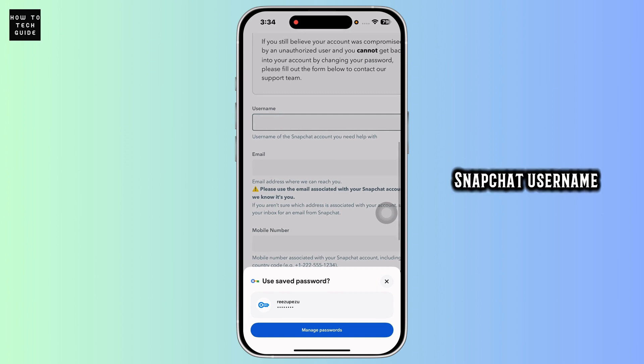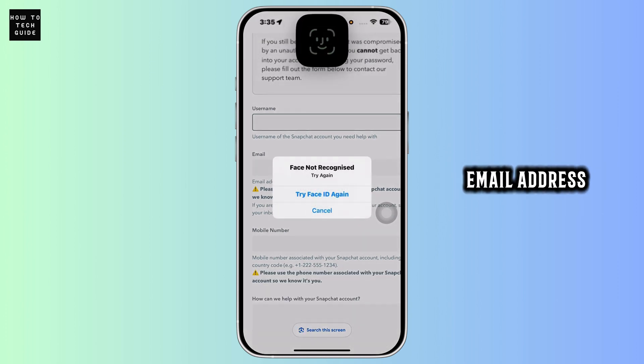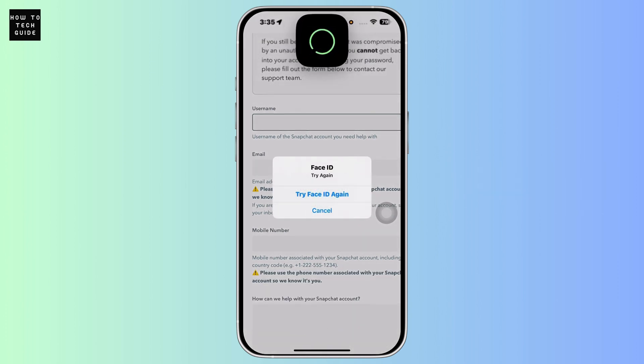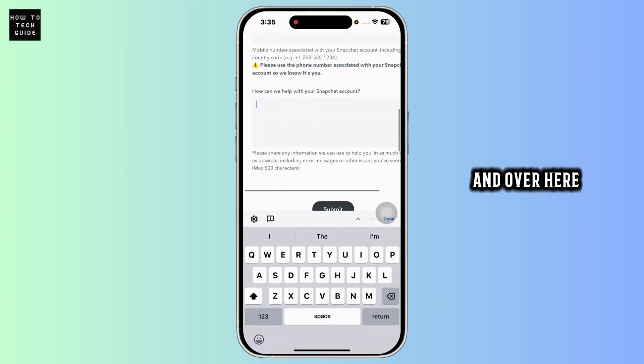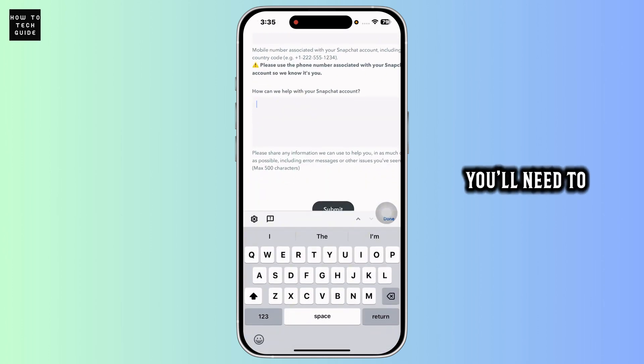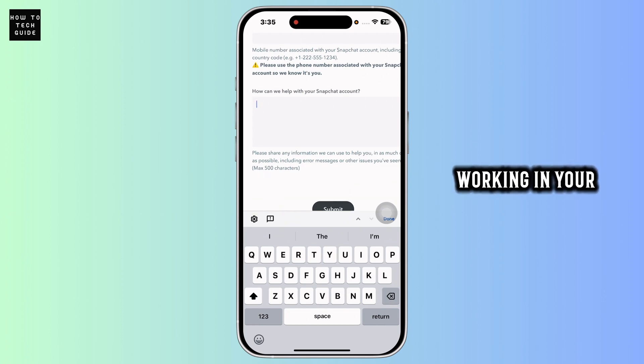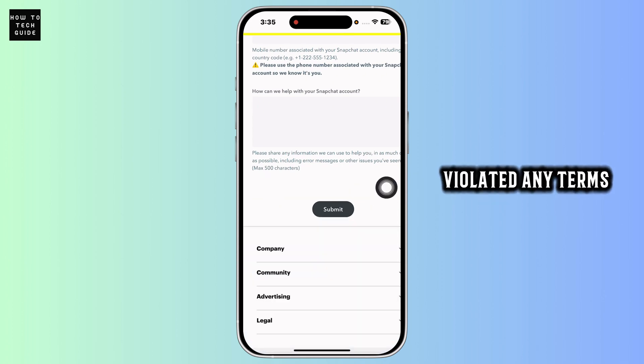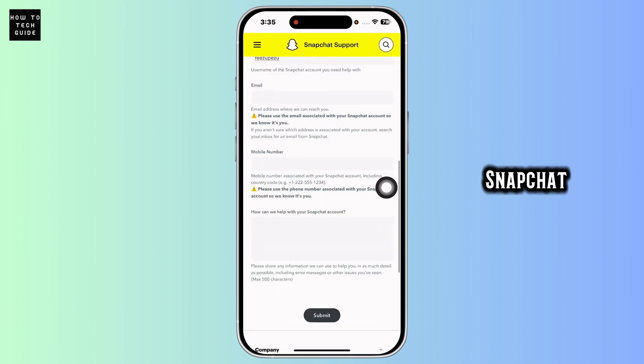Type in your Snapchat username, email address, likewise phone number linked with your account, and over here you'll need to describe about your issue, that your Snapchat account is not working in your device even though you haven't violated any terms and condition of Snapchat.